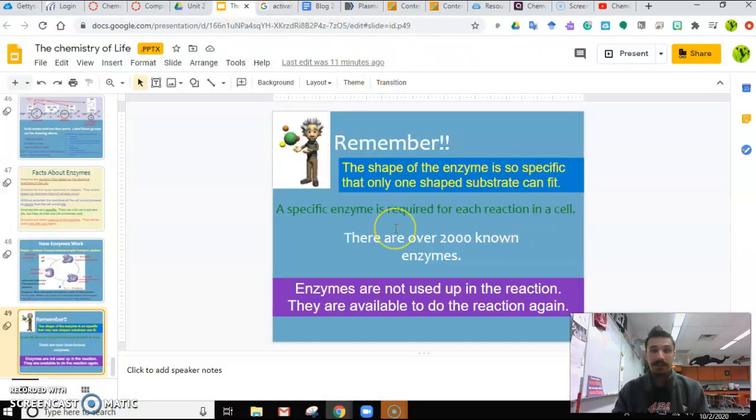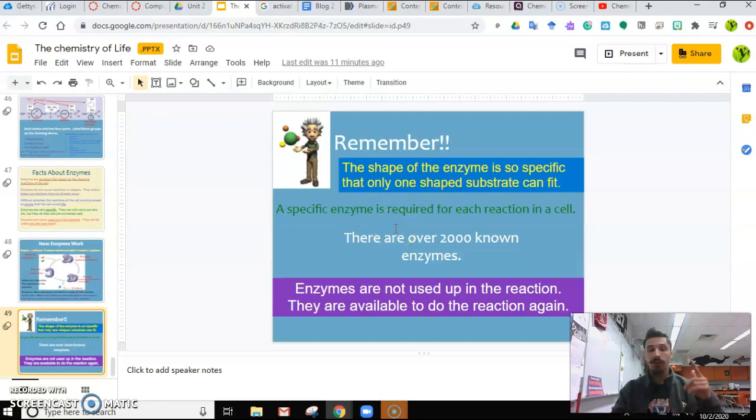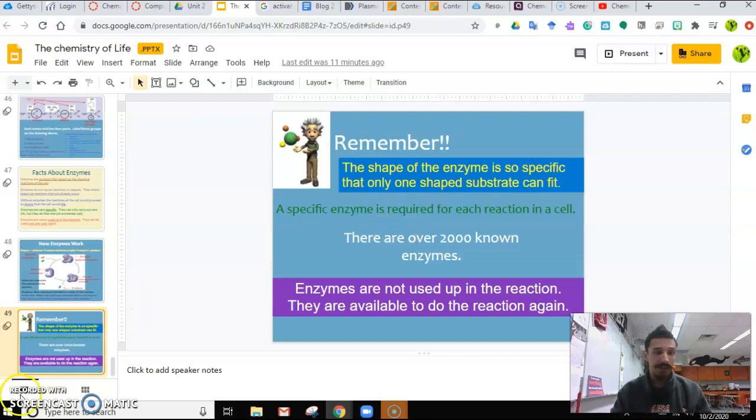And that's all she wrote for unit two. See you guys in unit three.